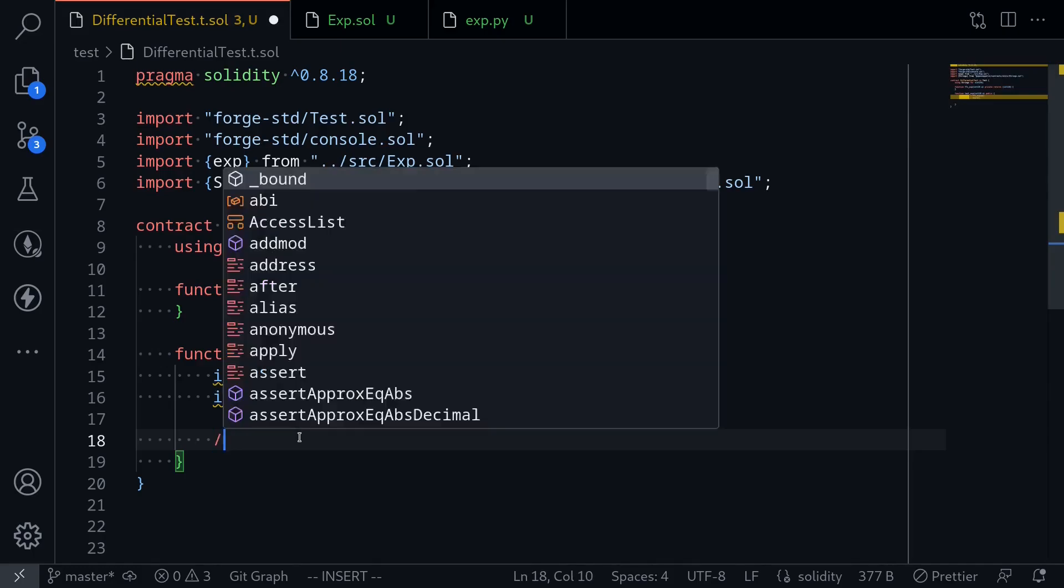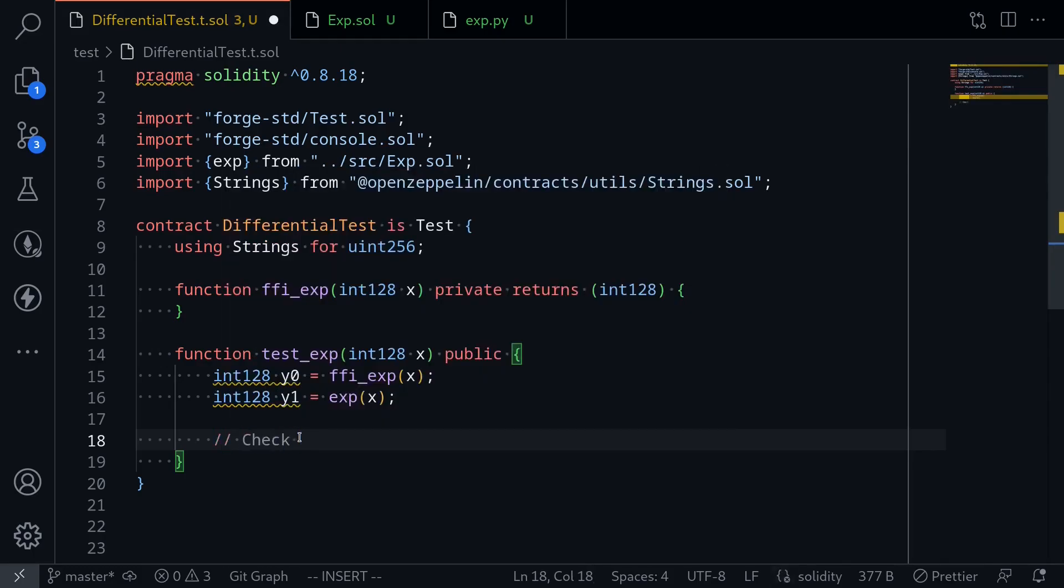What we want to do is check that this y0 and y1 are close to each other.